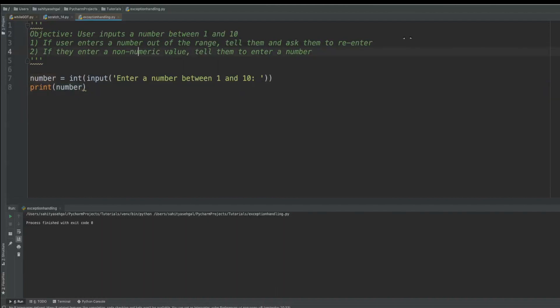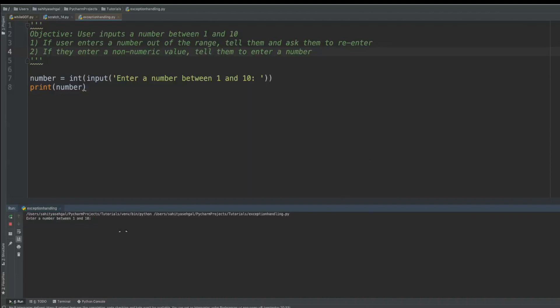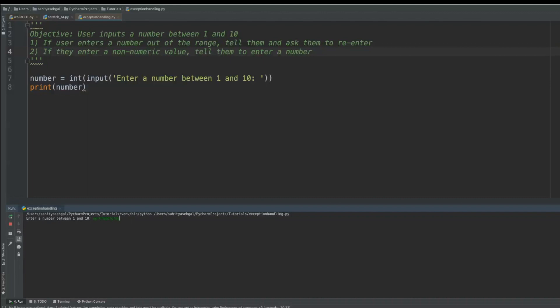Alright, so let's run this little code here. So enter a number between one and 10 — I enter five, it prints the number, great. But what happens when I enter a number like 45? It still prints the number even though it's outside of the range. And if I enter non-numeric characters, it actually throws an error. And when I get an exit code one, it's going to stop your entire code from running. So even if you have a hundred lines and only two lines of code fail, it's going to make all 100 fail.